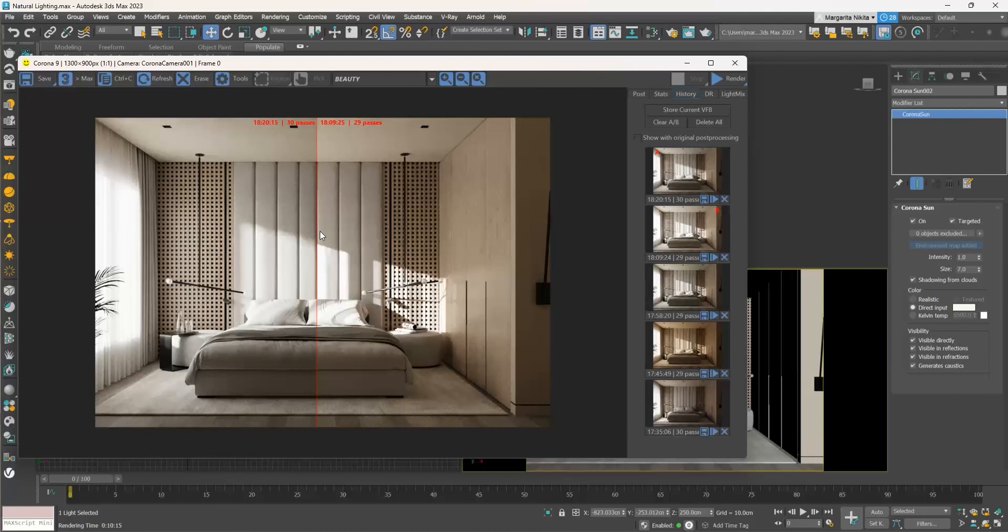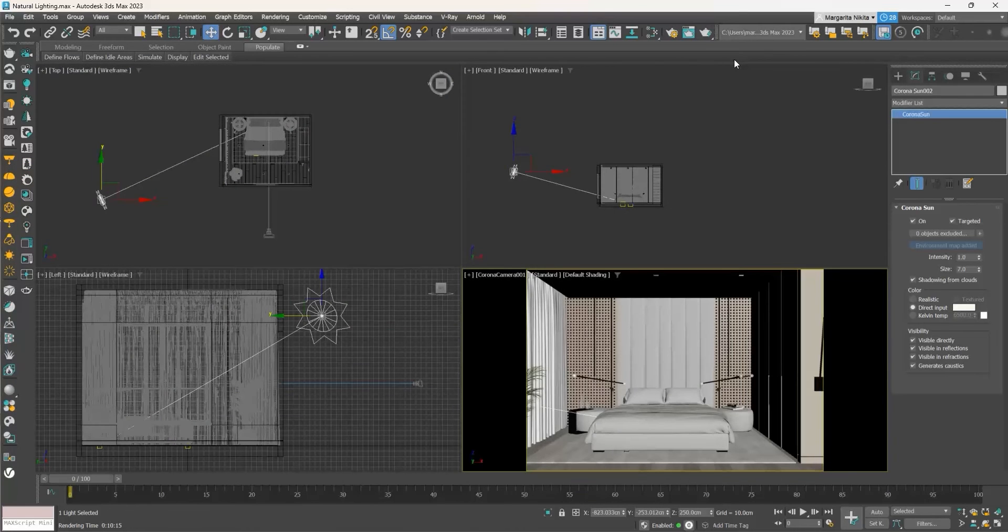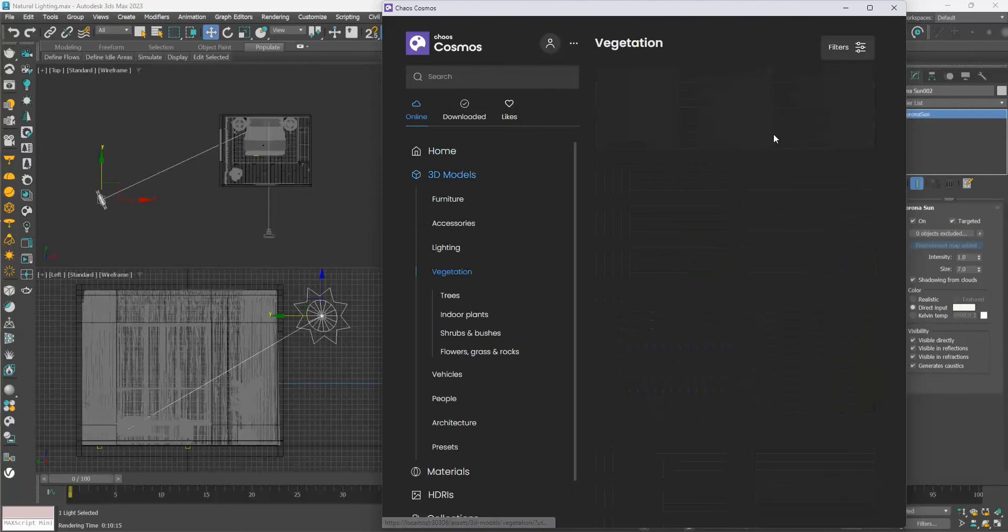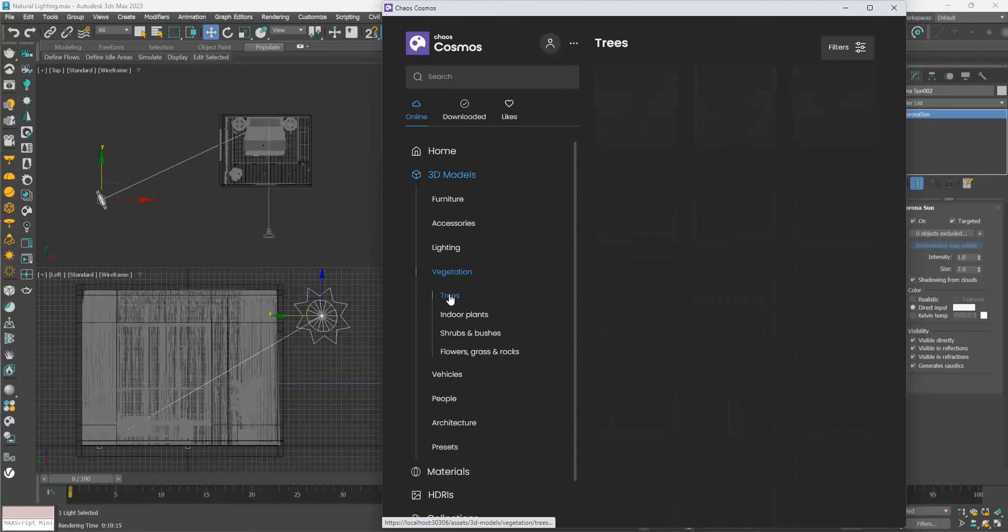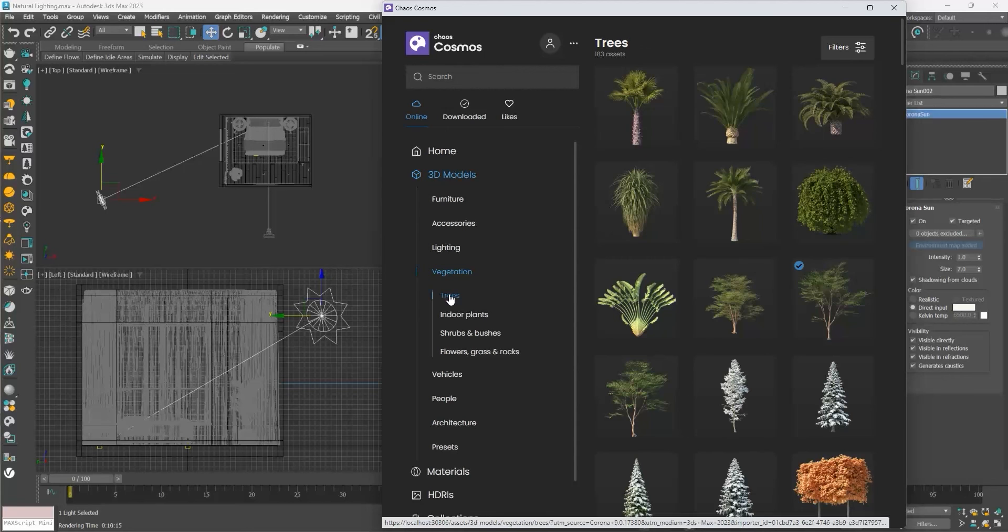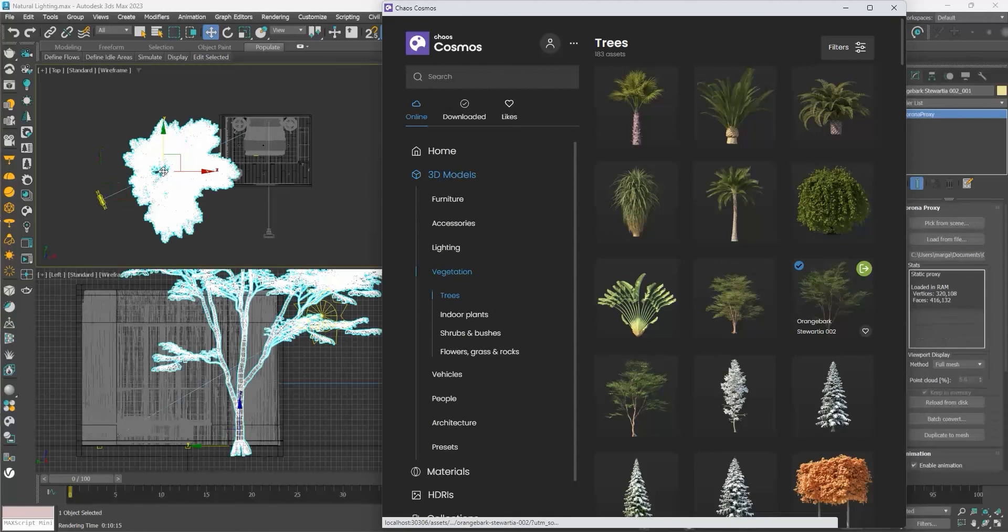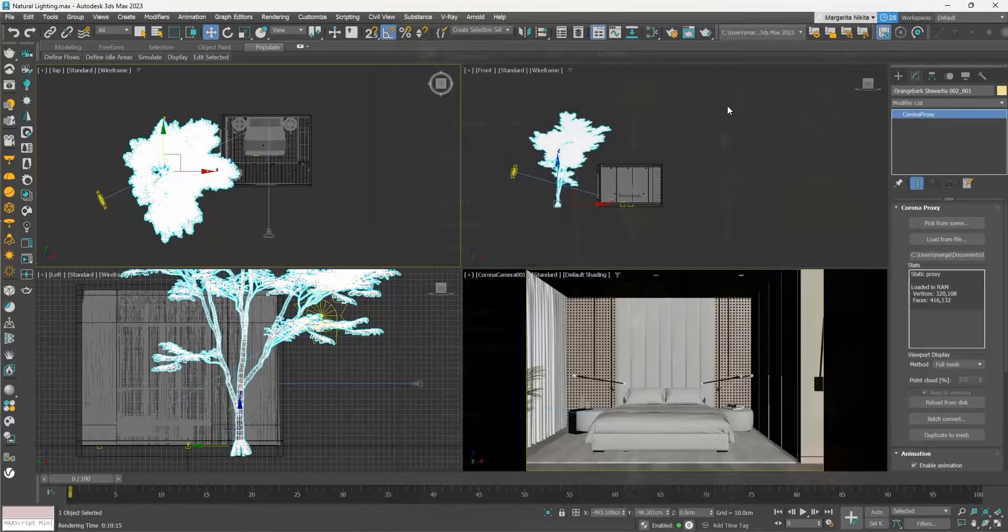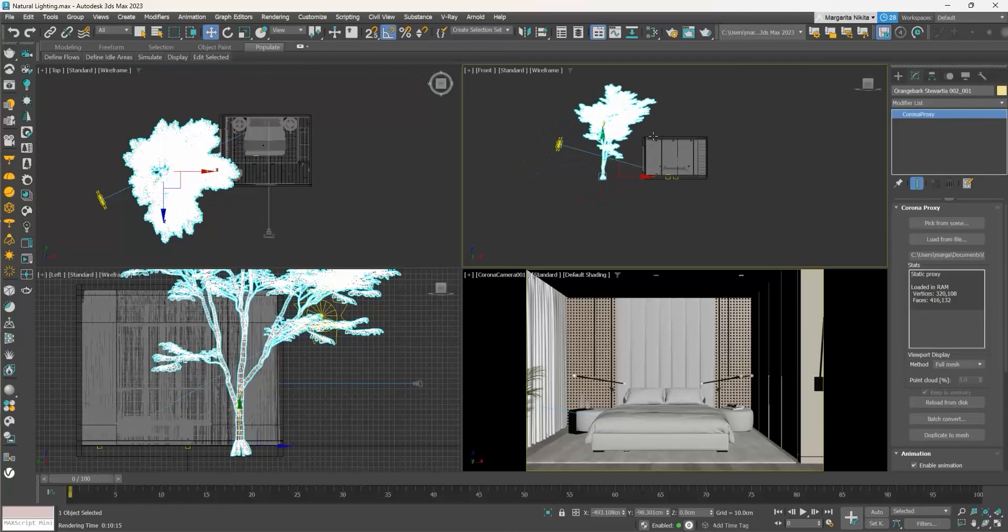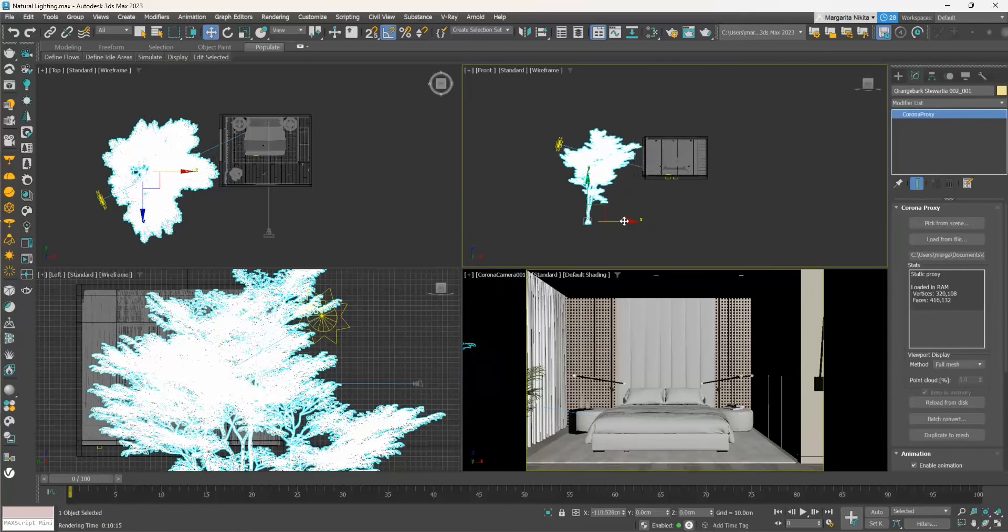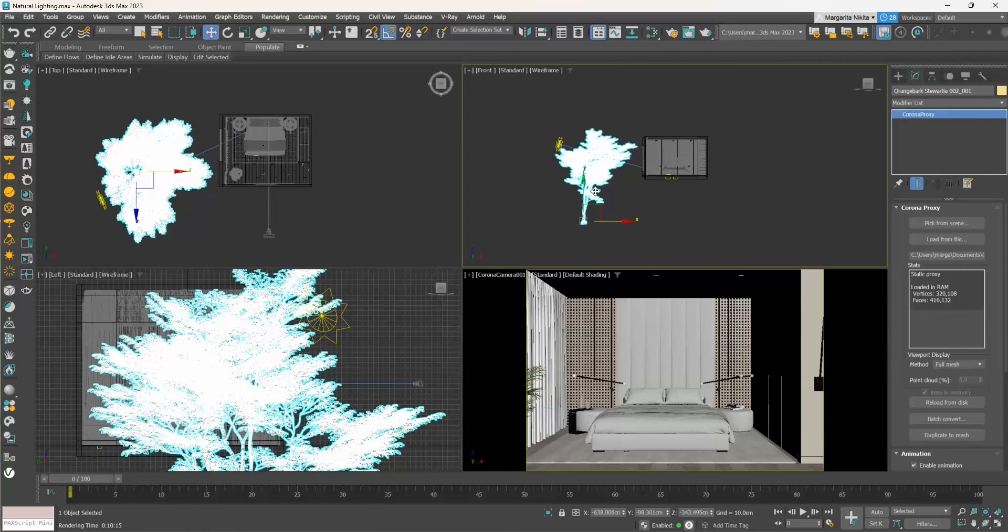What I usually like to do in my renders is to add a tree outside my windows so that the leaves cast shadows and create a more appealing result. To do so, we will open the Cosmos browser, go to the vegetation and to trees. I will randomly choose this one, download it and then drag it in the front viewport. It is rather big, so I will push it lower.